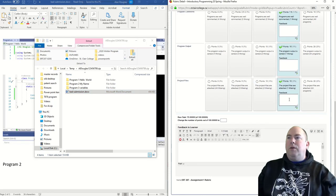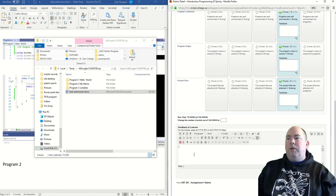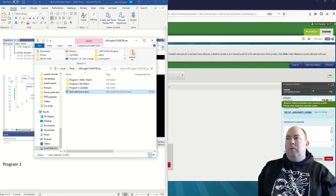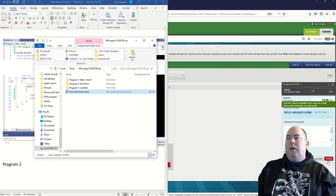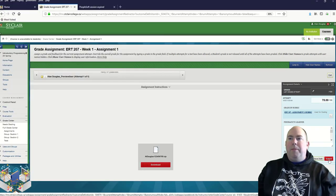All right. So in the end, that comes out to 75 out of 100. I can write some comments here if I want, but I'm going to save that and submit. This person is going to get 75 out of 100 for this assignment.